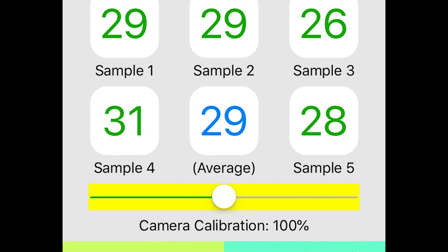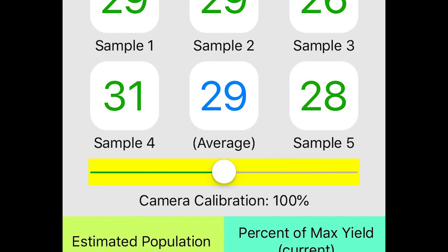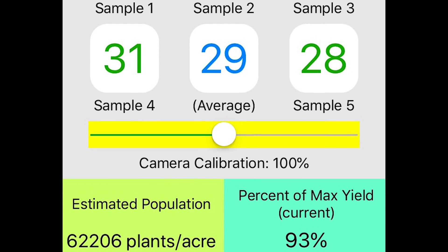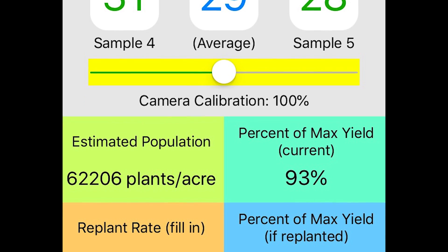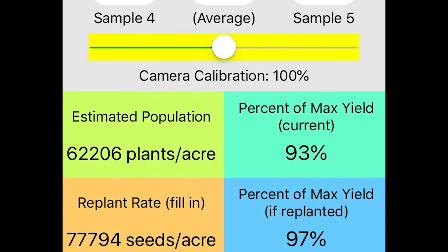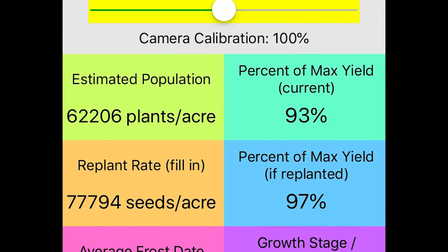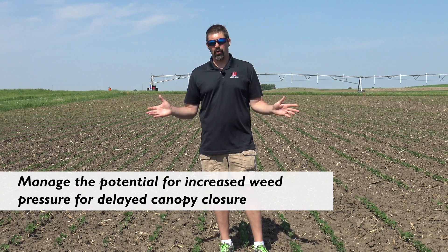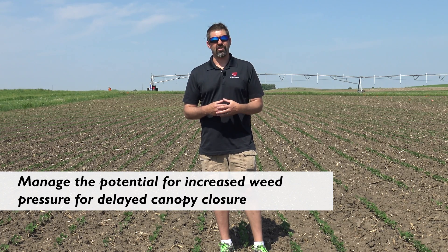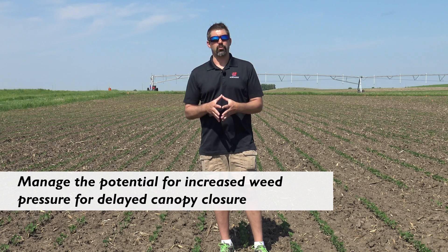In this situation we used our BeanCam app and we were able to assess this stand was at 63,000 plants per acre. Based on all of the data we've collected over the last 10 years, we're still at 94% yield potential on a stand of 64,000 plants per acre. Therefore our recommendation is not to do anything - leave it alone. I would recommend coming in with the first or second glyphosate application and putting in a residual herbicide to control waterhemp or late emerging weeds that are challenges with a delayed soybean canopy.